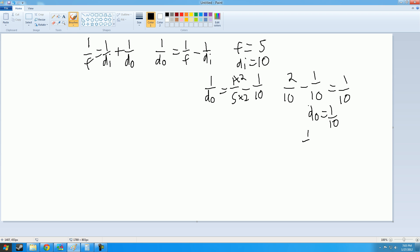Cross multiplication, so 1 over do equals 1 over 10. Do equals 10. 1 do equals 10 over 1, which is the same as do equals 10. And you do that the same for di, so 1 over di would equal 1 over f subtract 1 over do. Same concept.